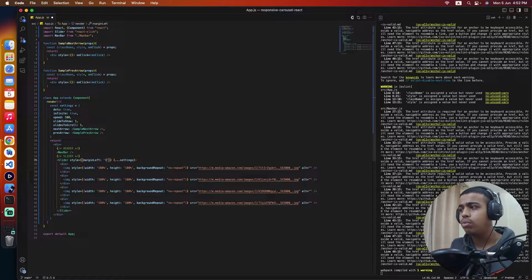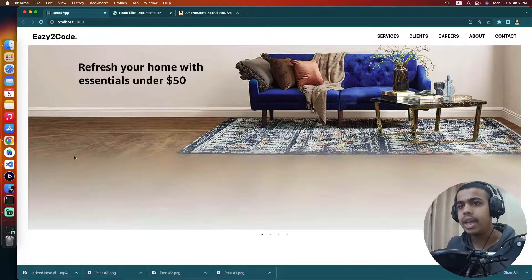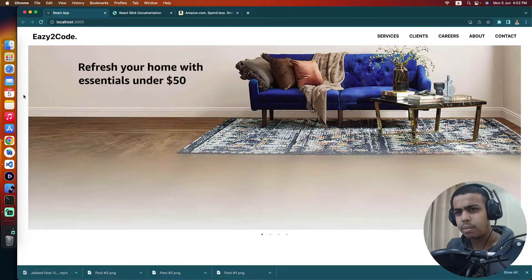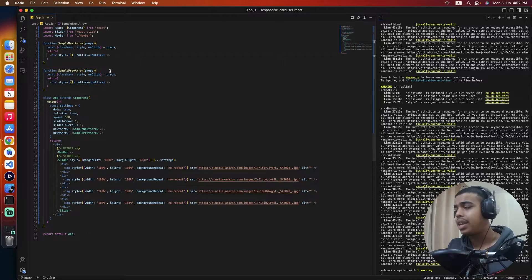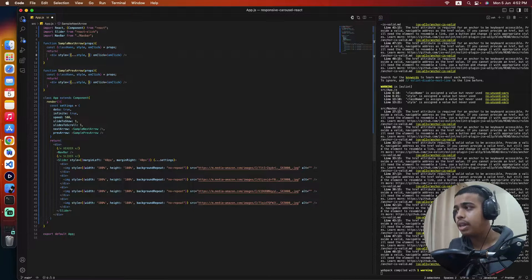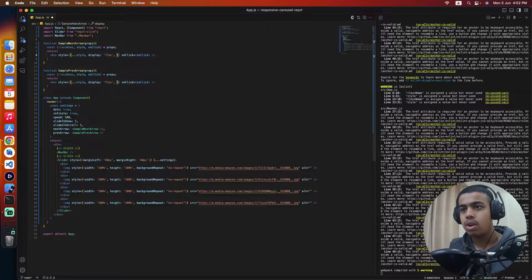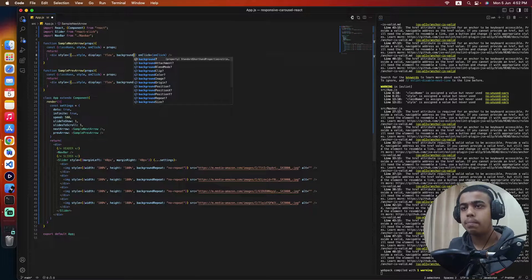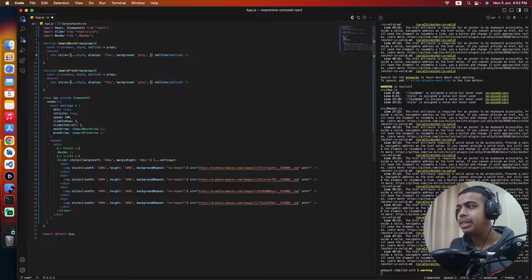To fix this, we'll come to our slider component and provide some styling — a margin of 40 pixels on the left and right. We should now see the arrows, but the arrow color is white, so they're not visible yet. We'll add styling to both the SamplePrevArrow and SampleNextArrow functions, setting display to flex.